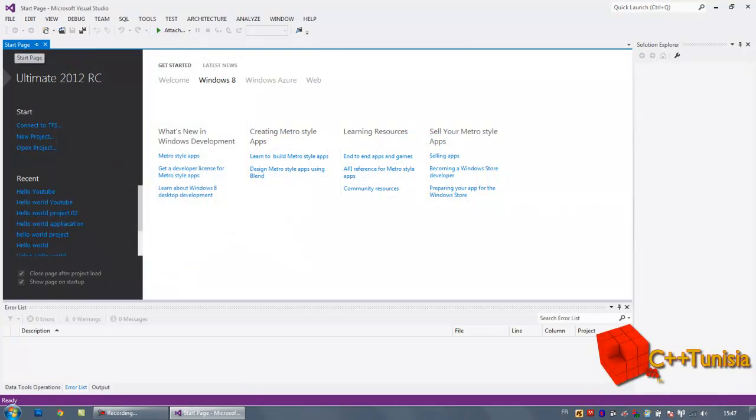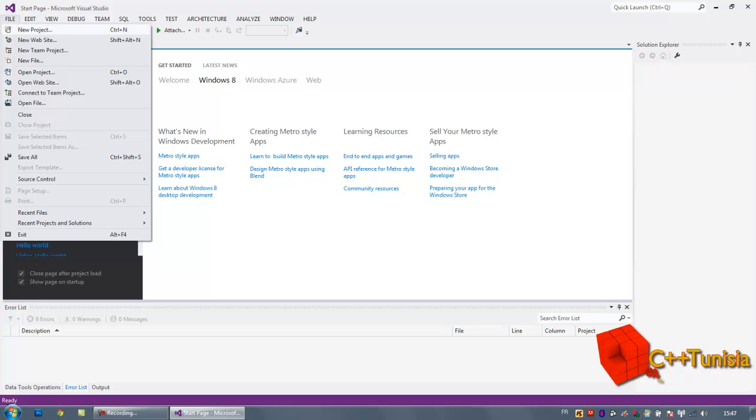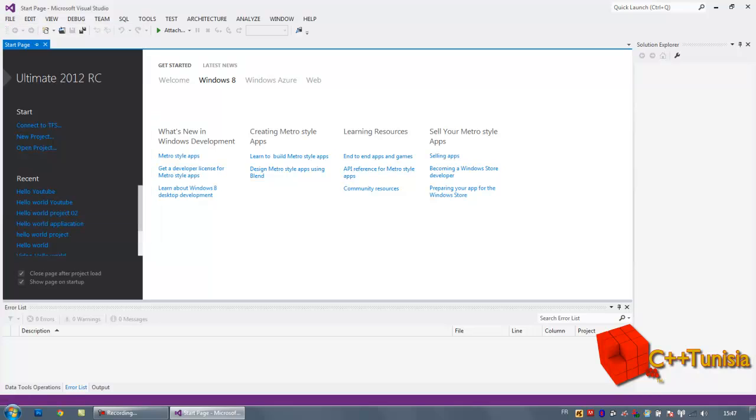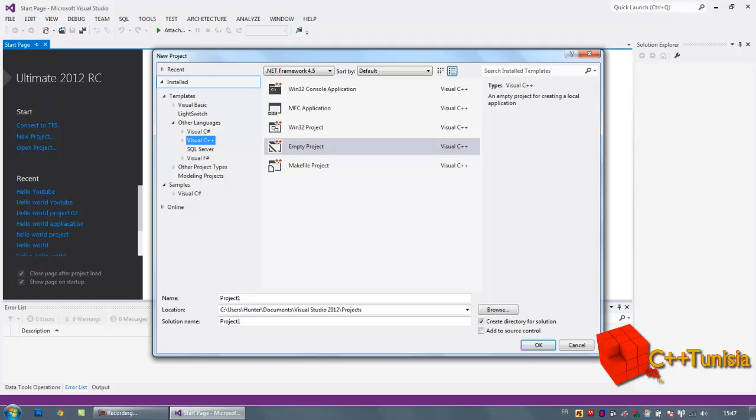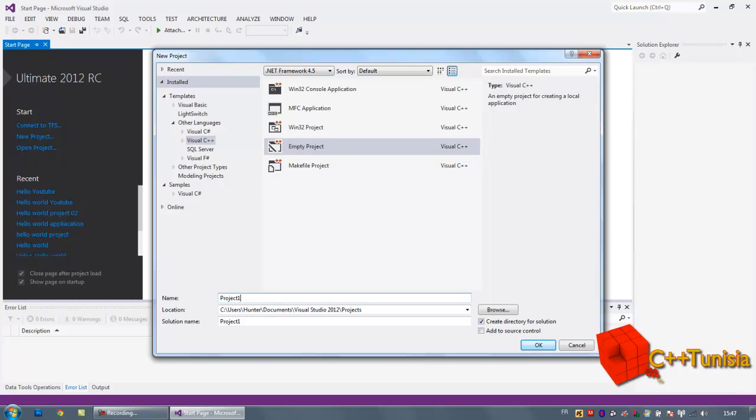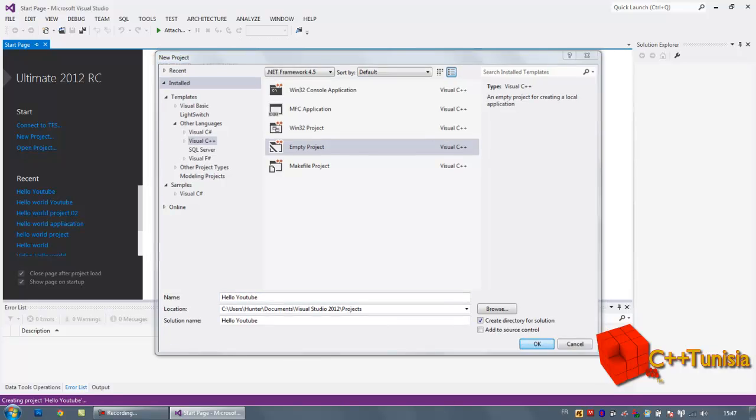So let's go ahead and create a new project. Open File, New Project and select Visual C++, then click Empty Project. You can name it whatever you want. I'm going to name mine Hello YouTube. Then click OK.